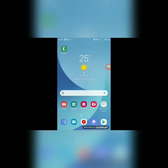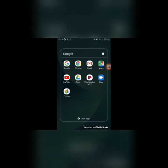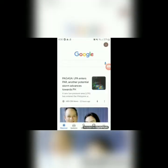So, dito tayo mag-start. Punta po tayo sa Google Chrome or Google. Then, i-sign in natin yung account ko kasi iba yung naka-sign in dito. Add another account — yung account ko sa Google para pakita natin yung Google AdSense.